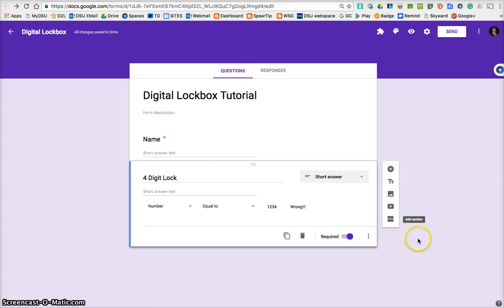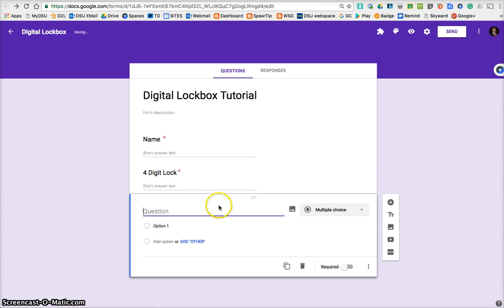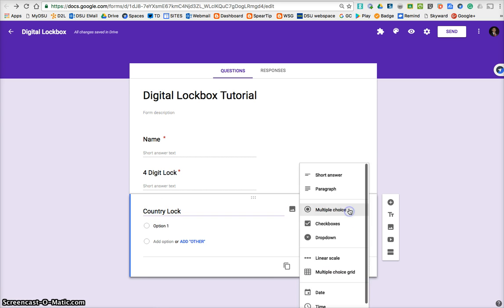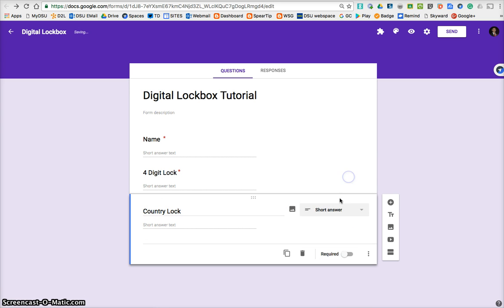Let's make a word lock, so we'll go add a question. This one will be, we'll go country lock. So that means the user knows, or the person playing the game knows, they have to figure out some sort of country that's going to unlock this particular lock. So again, go to short answer. You need to make it required.